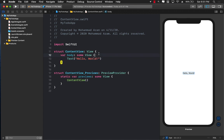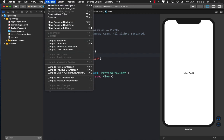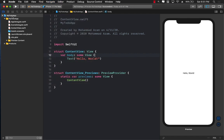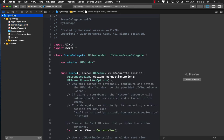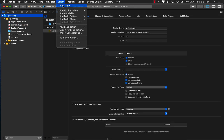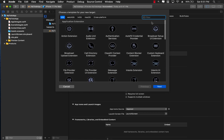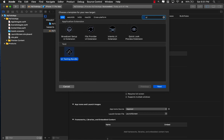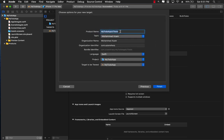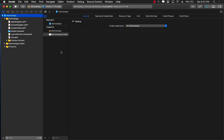We're going to do this in a TDD way. I'm going to add a brand new target — a UI testing target. Select your current project, go to Editor, Add Target, and if you search for UI you can see you have a UI Testing Bundle. Select that, give it a name, and we can get started.